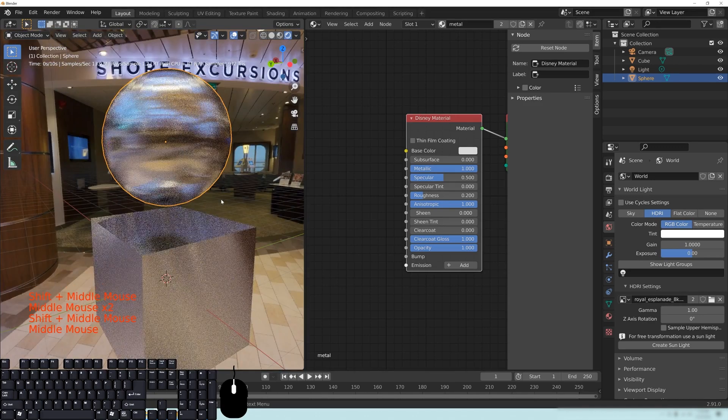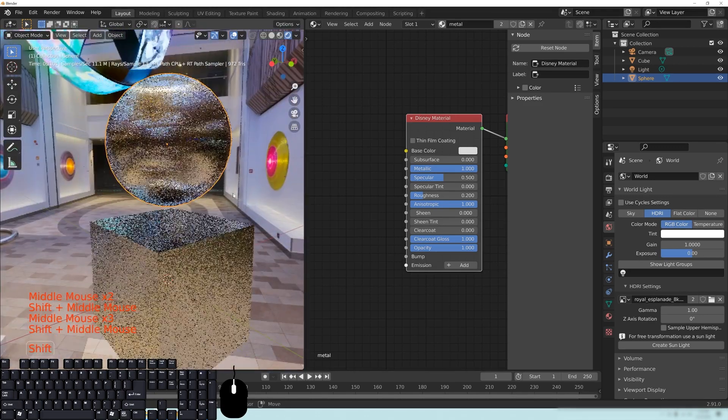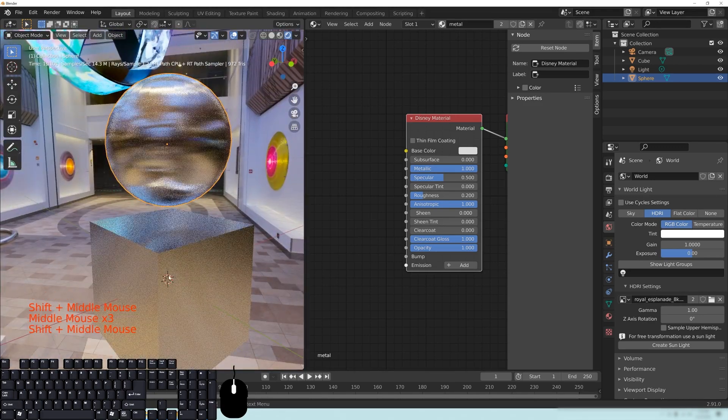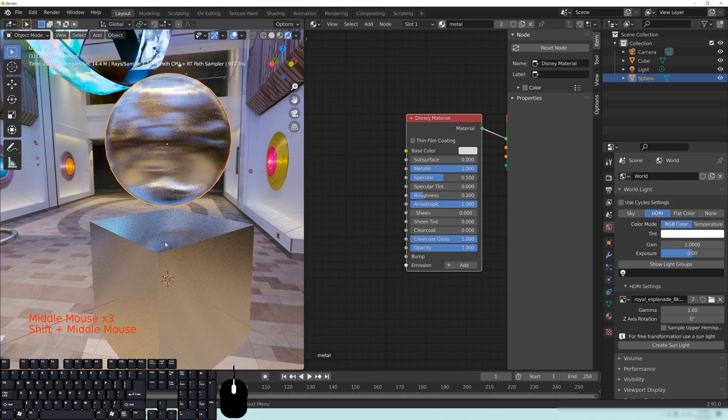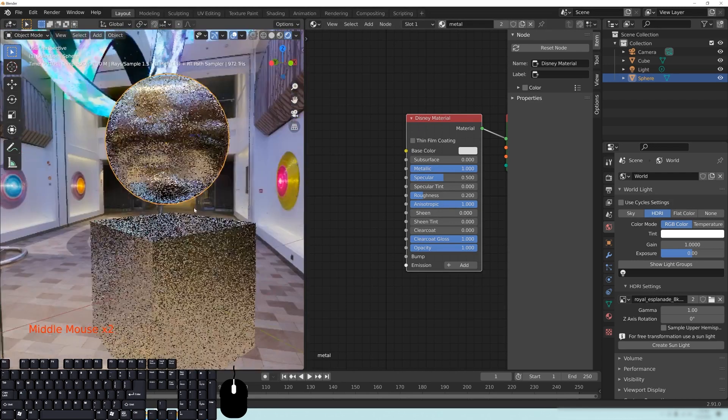Usually you can just do a quick Google search to see, or if you have the object in front of you, just shine some light on it or get into a room with some lighting and see if you can see some stretching going on there. You can have some really cool effects with this anisotropic look.